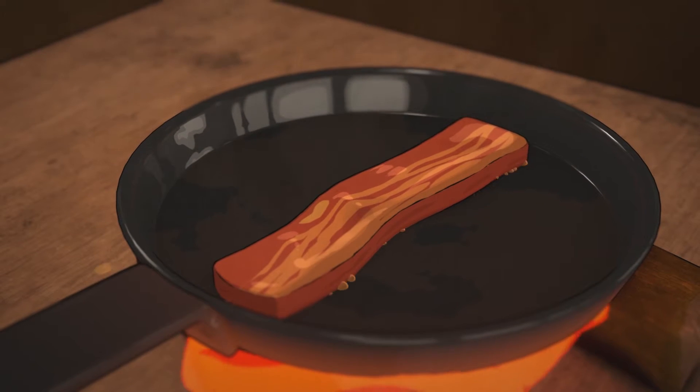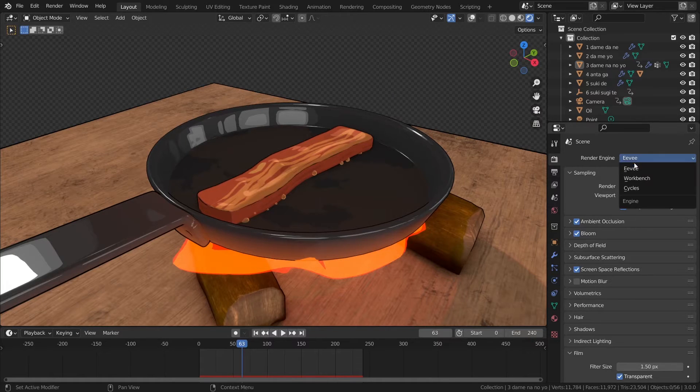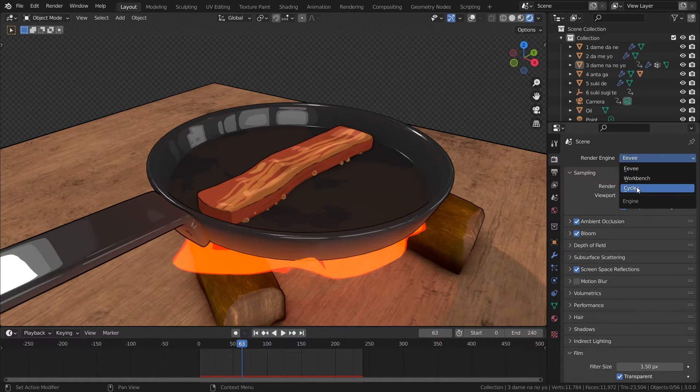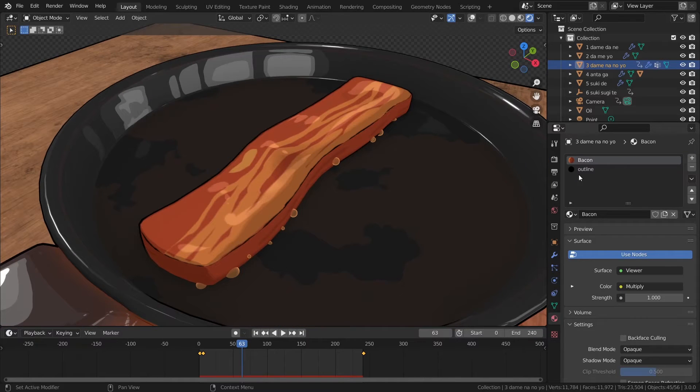Astonishing, isn't it? I used Eevee as the render engine because the shader to RGB will not work in cycles. And now let's take a look at the bacon.